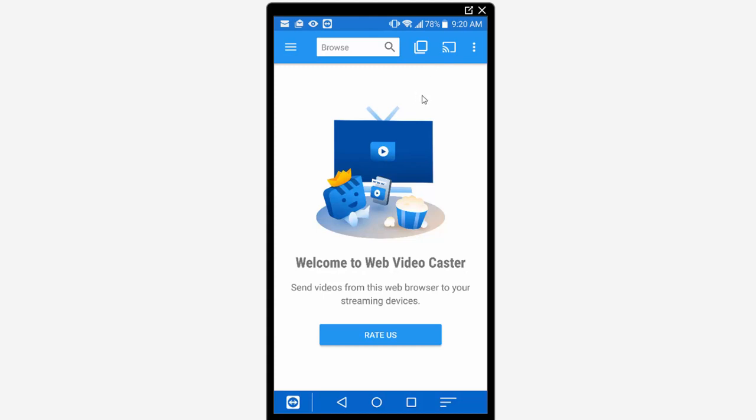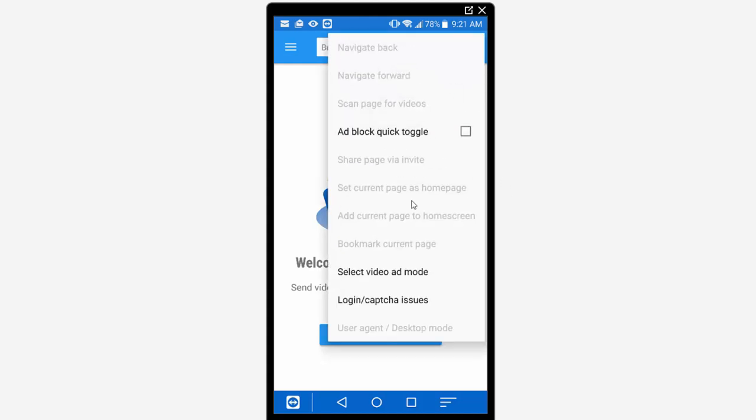So the application is very simple. You'll see in the top right corner there's only a few different options we have to choose from here. So you have this icon here where you can go ahead and look through all the different tabs that you have open. You have your casting icon which is going to allow you to cast to your Chromecast or streaming media device and then if you click on the three dots in the corner here you're going to have some more advanced options.